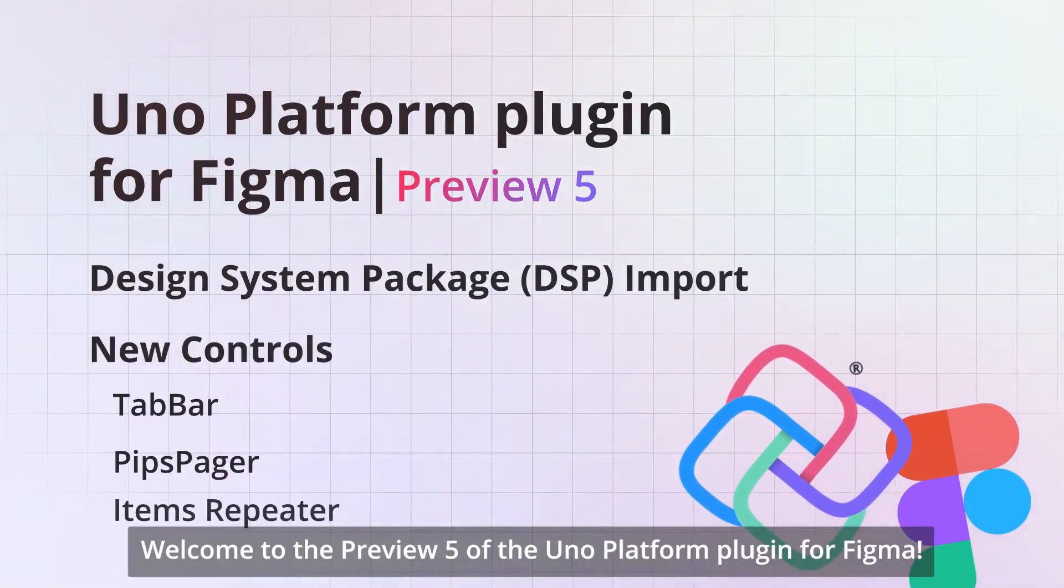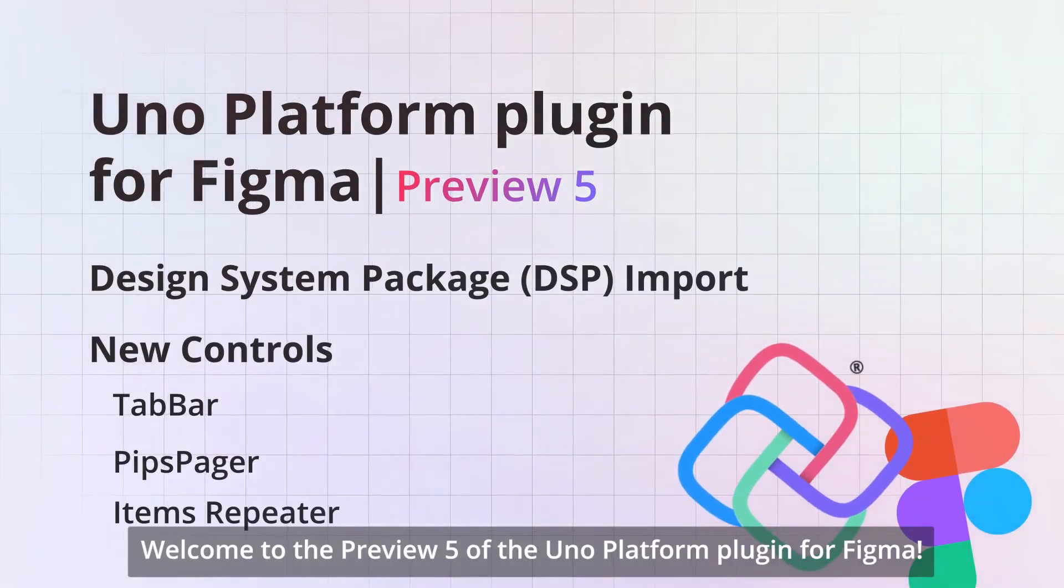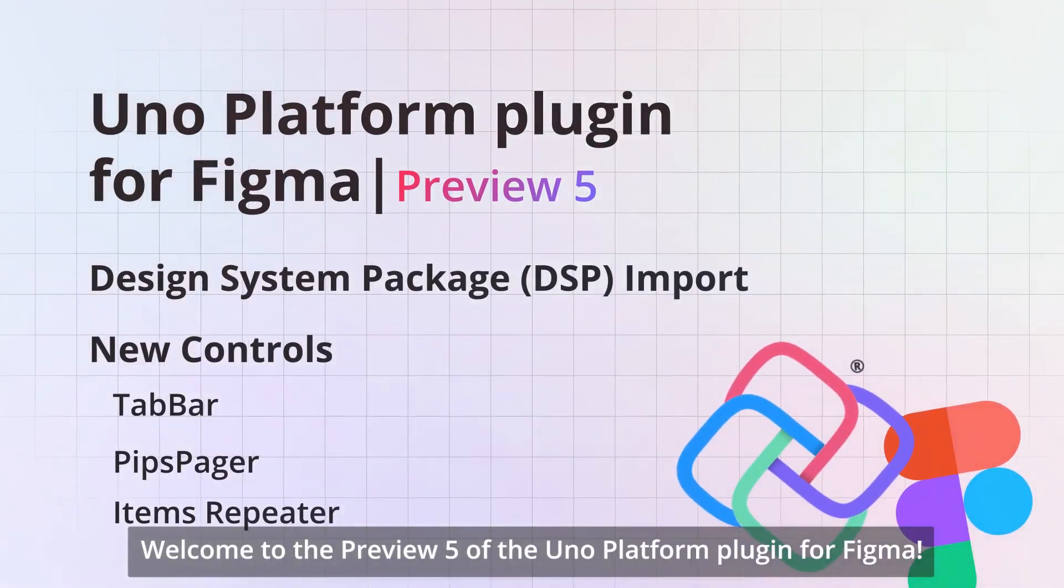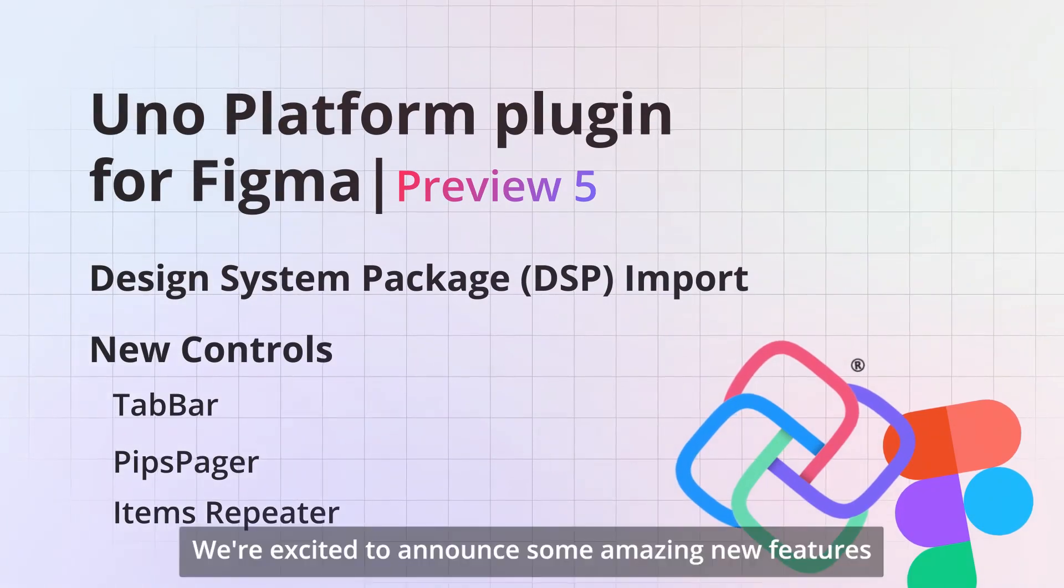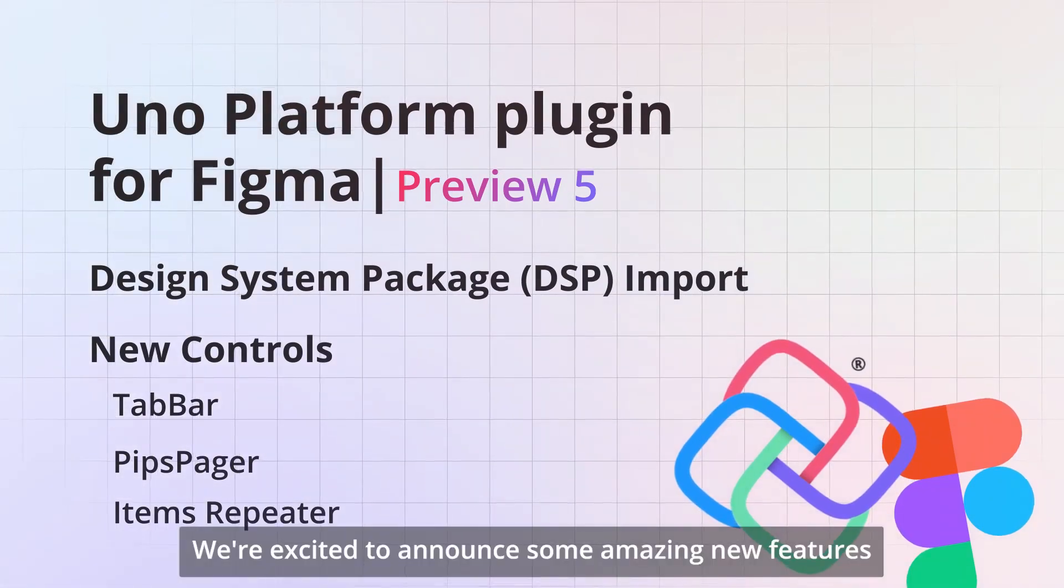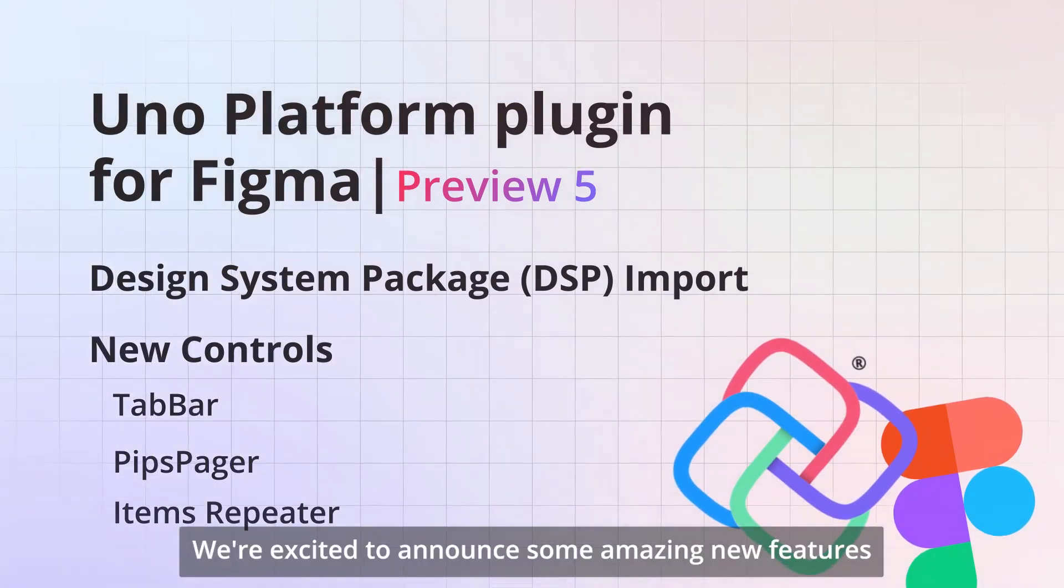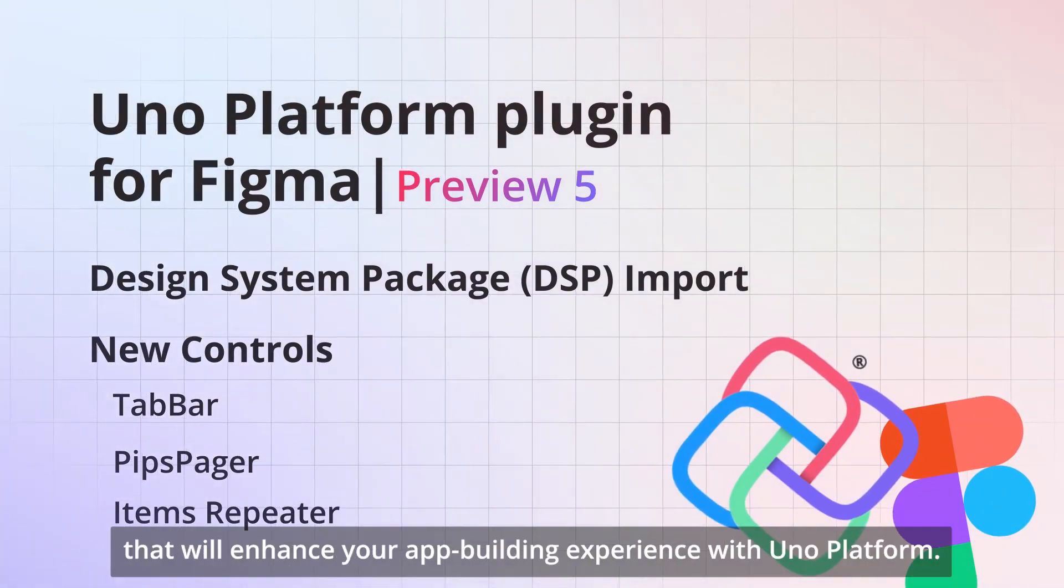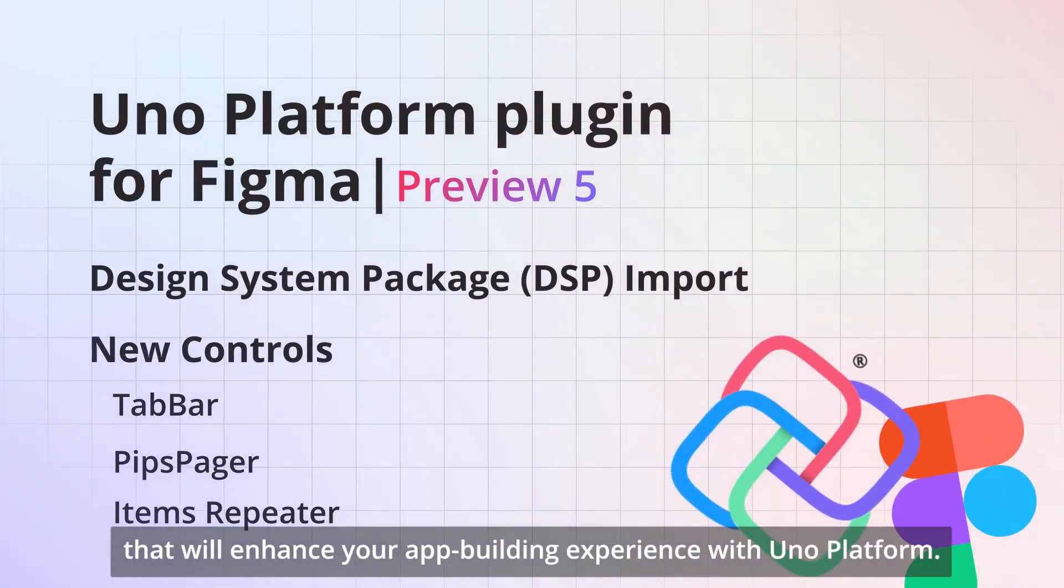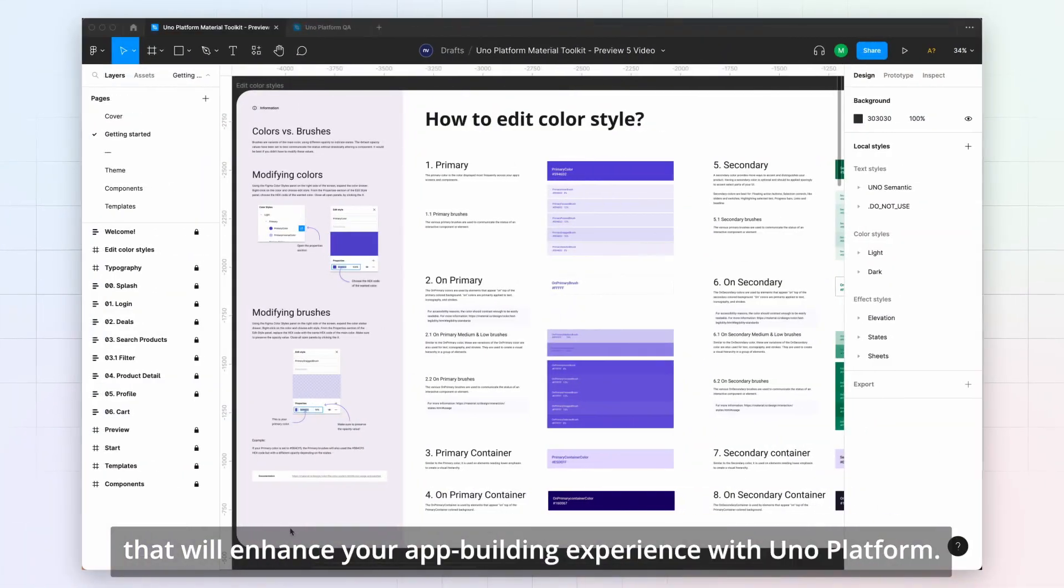Welcome to the Preview 5 of the Uno Platform plugin for Figma. We're excited to announce some amazing new features that will enhance your app building experience with Uno Platform.